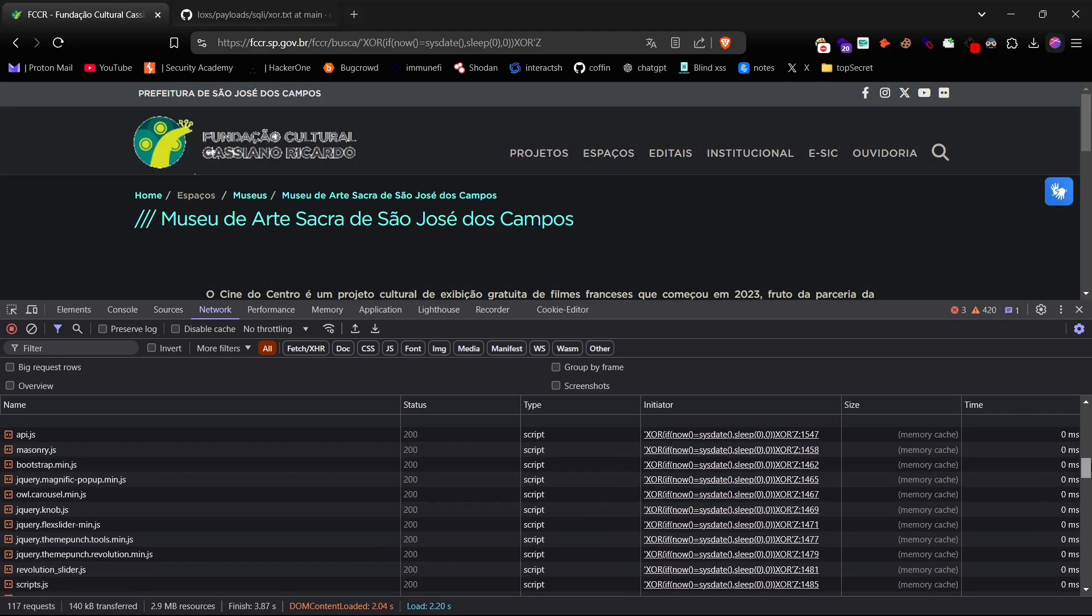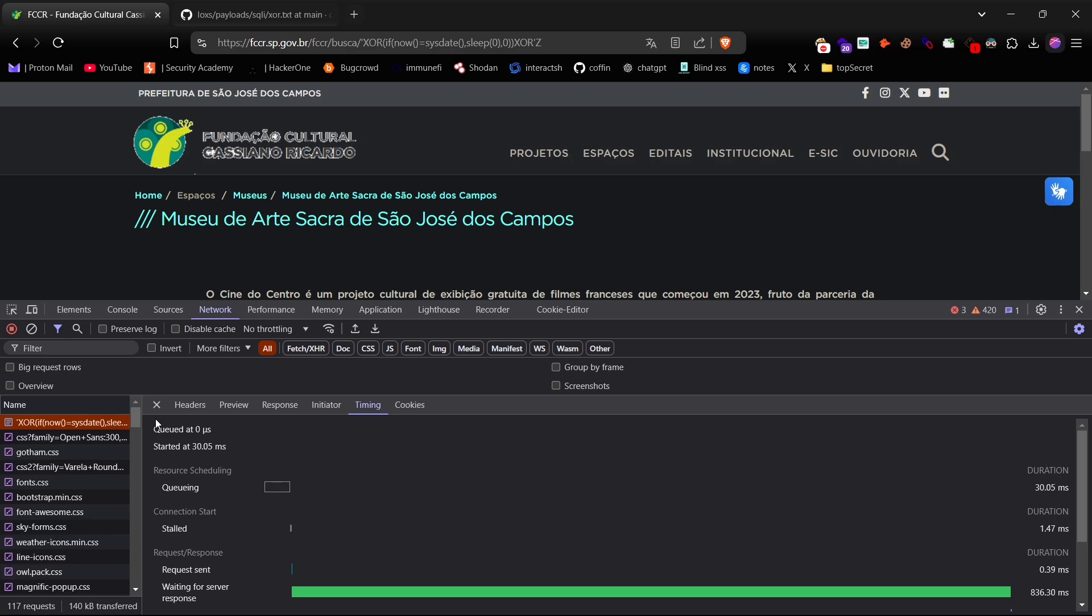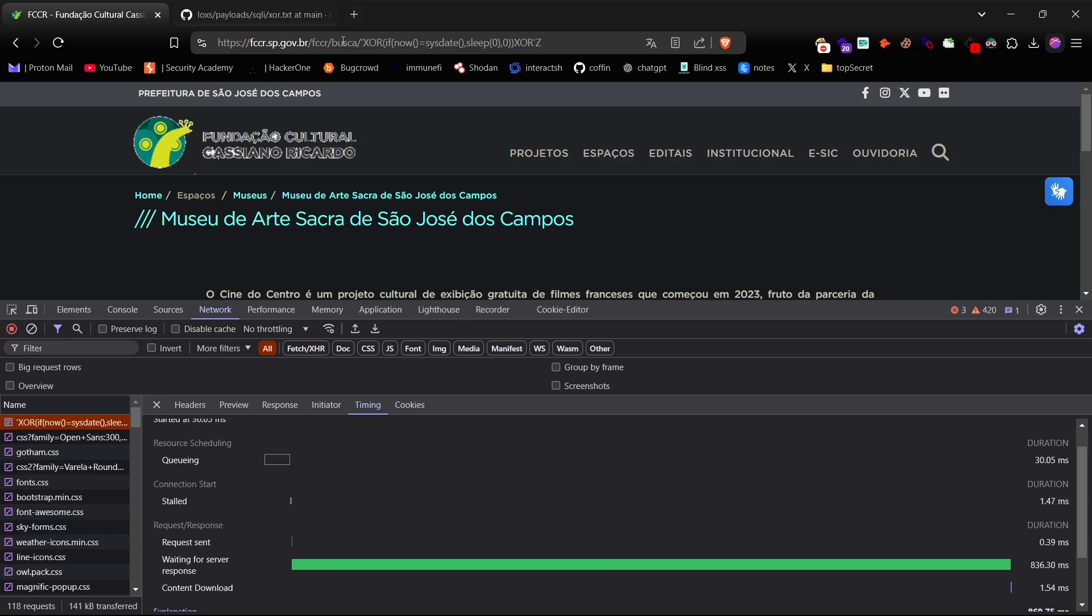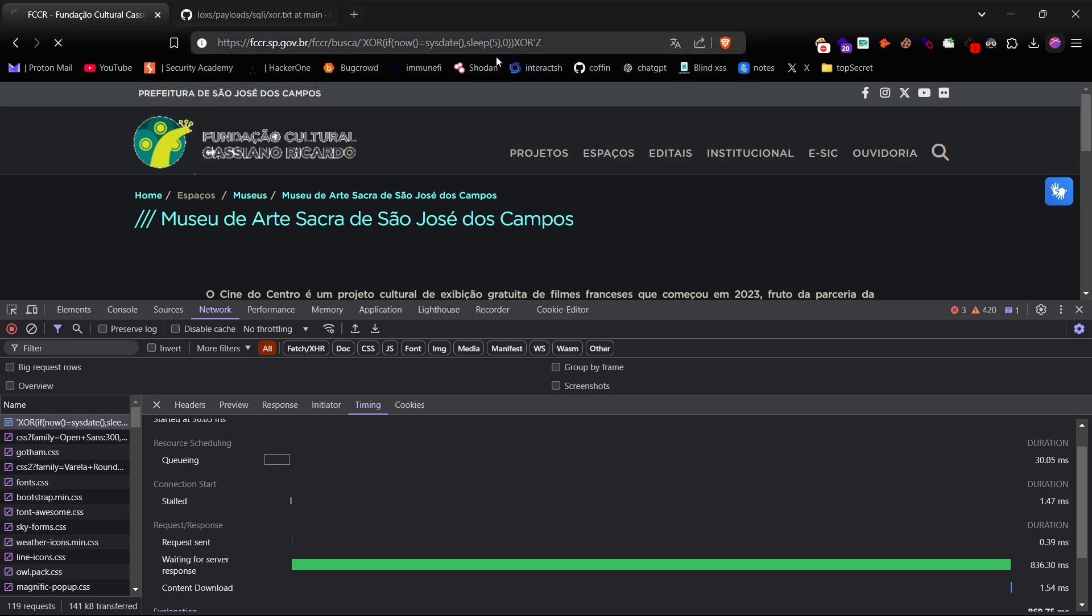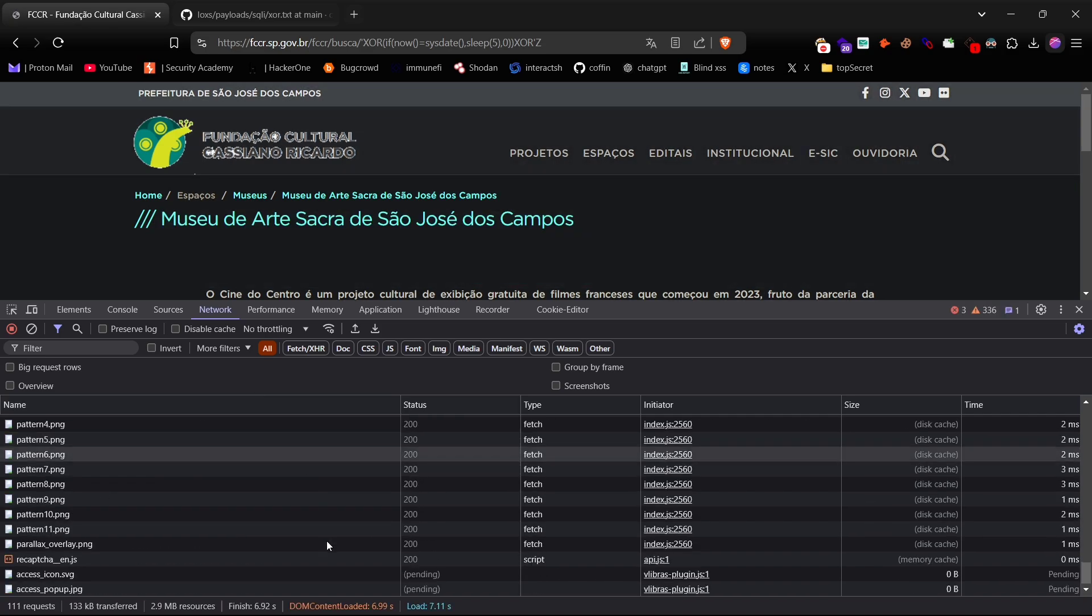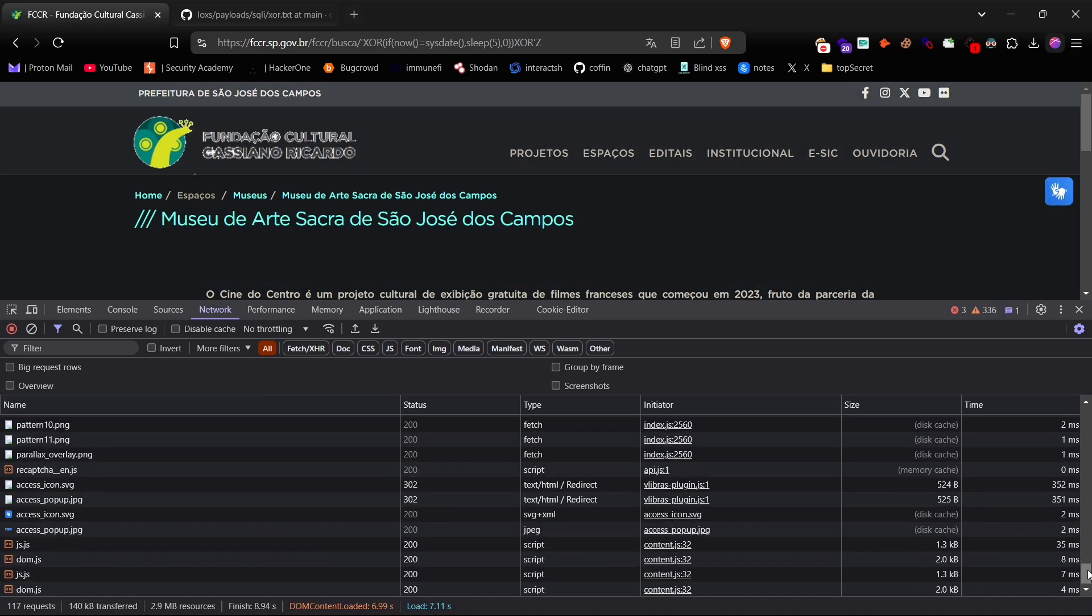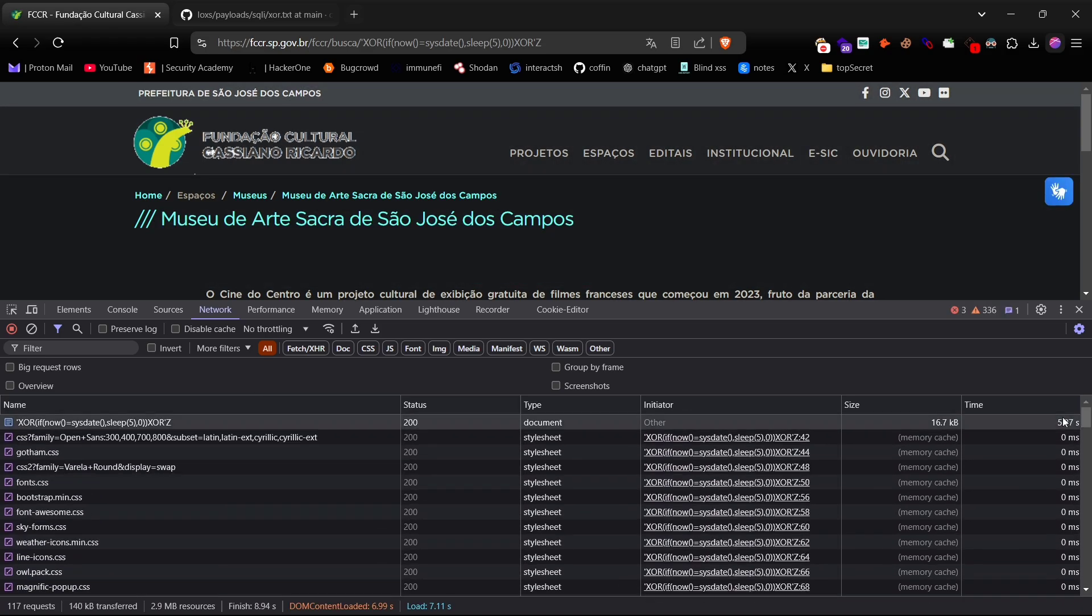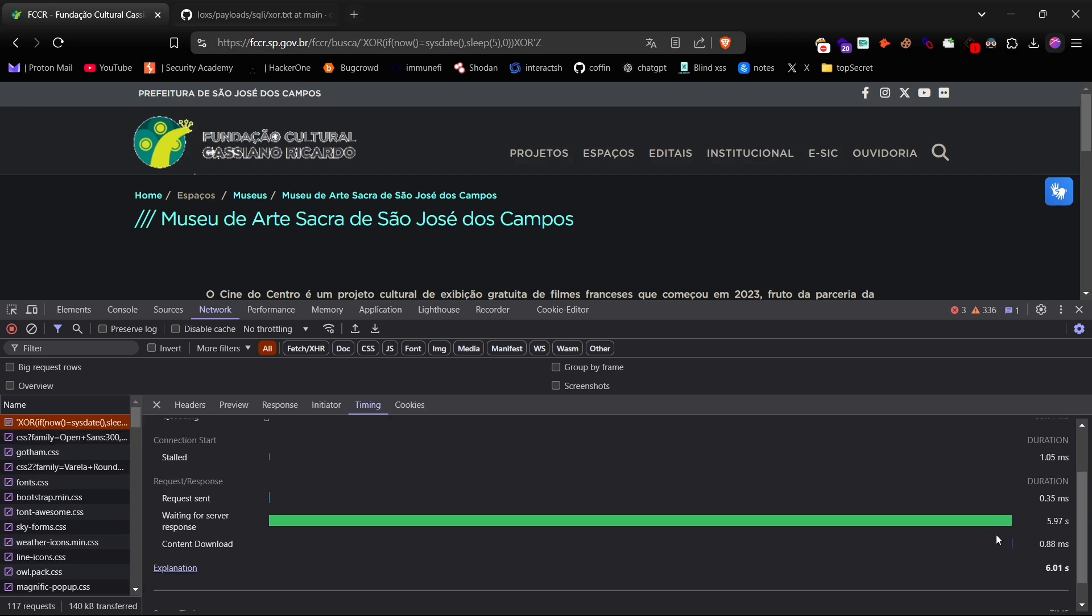Just to double-check, let's try setting the delay to five seconds and see if it changes. And yep, we got a five second response time, which really confirms it's time-based blind SQL injection.